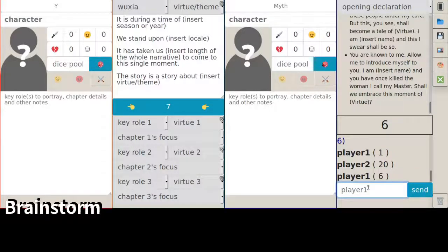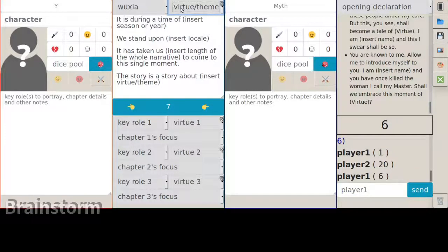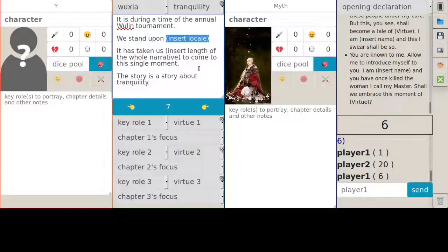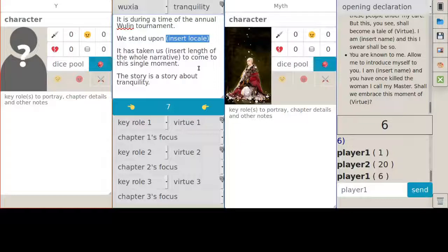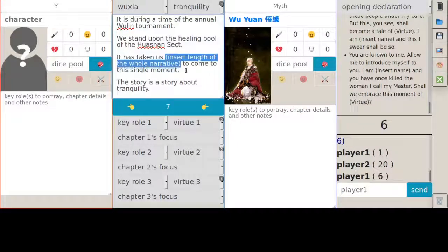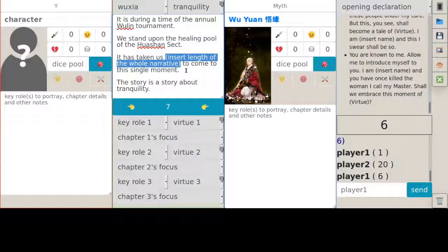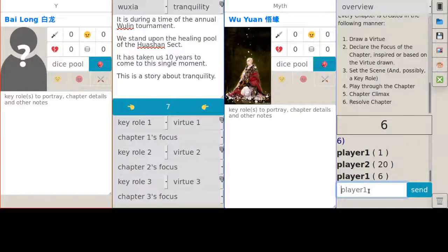1d8. 6. Tranquility. I was already thinking maybe playing a Shaolin monk. But since it rolled tranquility, I'm like, all right, cool. Would drive him to break his vows and take the life of someone else. That's taken us 10 years. 1d3.